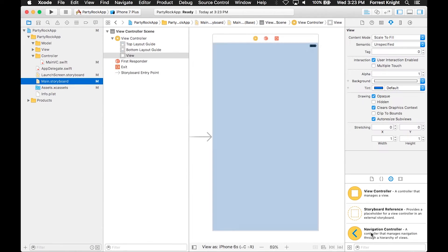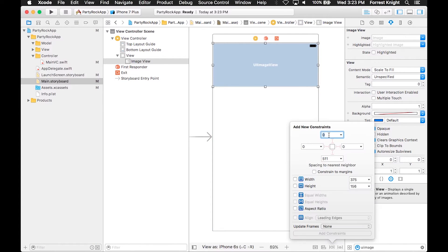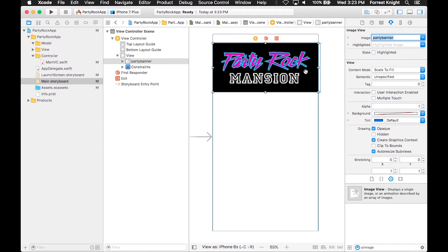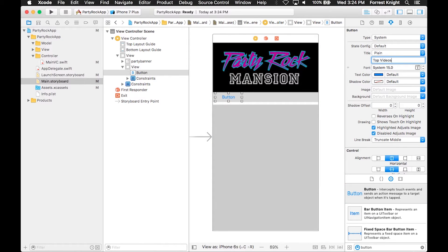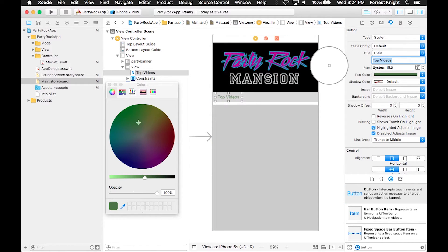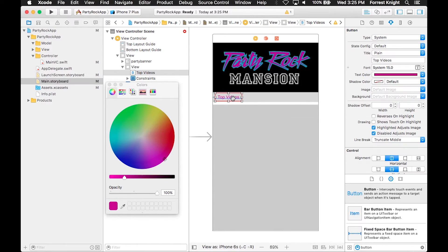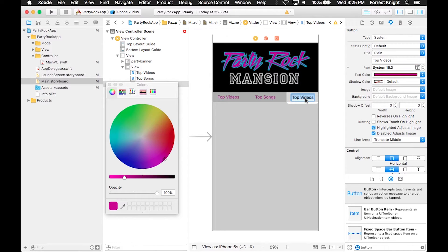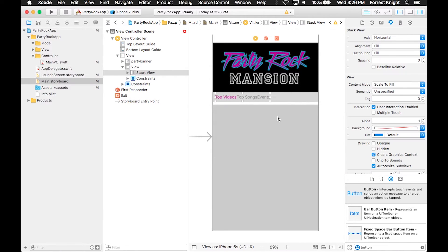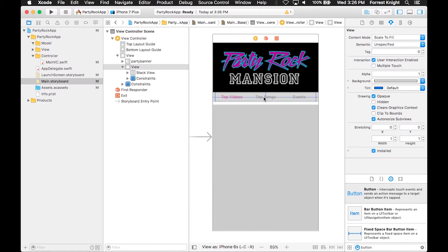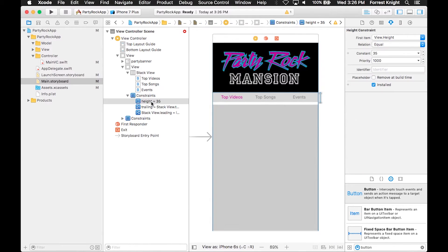We started off with a single view application and we're going to insert a UI image view for our main banner — the Party Rock Mansion graphic from the Udemy course. Then we throw in a regular view where our buttons are going to be — basically tabs. We name the first one 'Top Videos', make it the same pink color as Party Rock, and duplicate it twice so we have three tabs. We change the other two to gray to show that Top Videos is selected, and throw them into a UI stack view so it's easier to space and deal with.